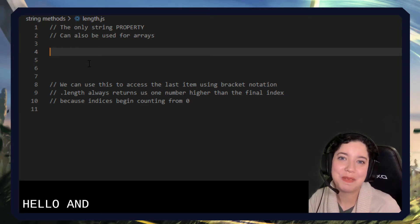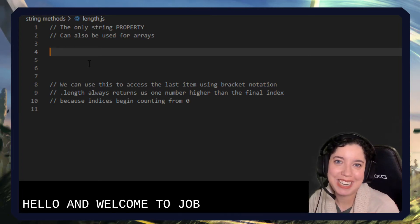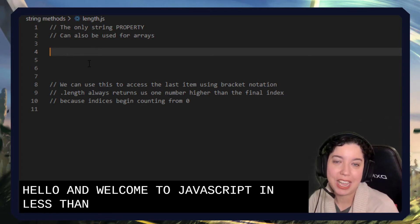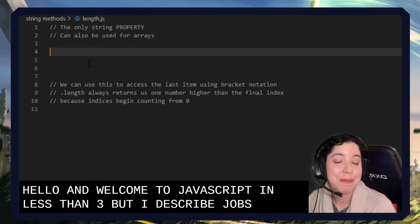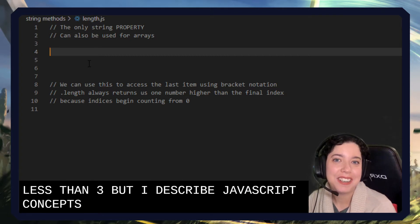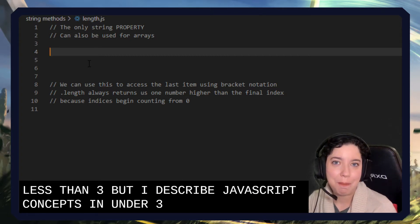Hello, and welcome to JavaScript in less than three, where I describe JavaScript concepts in under three minutes.